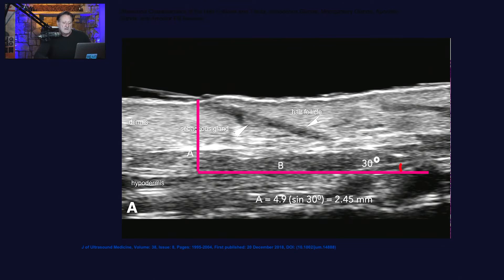So you need to be somewhere between two and three millimeters with your injection. Otherwise you'll be too deep — things aren't going to go against gravity, they're not going to travel up toward the surface of the skin, they'll go down.